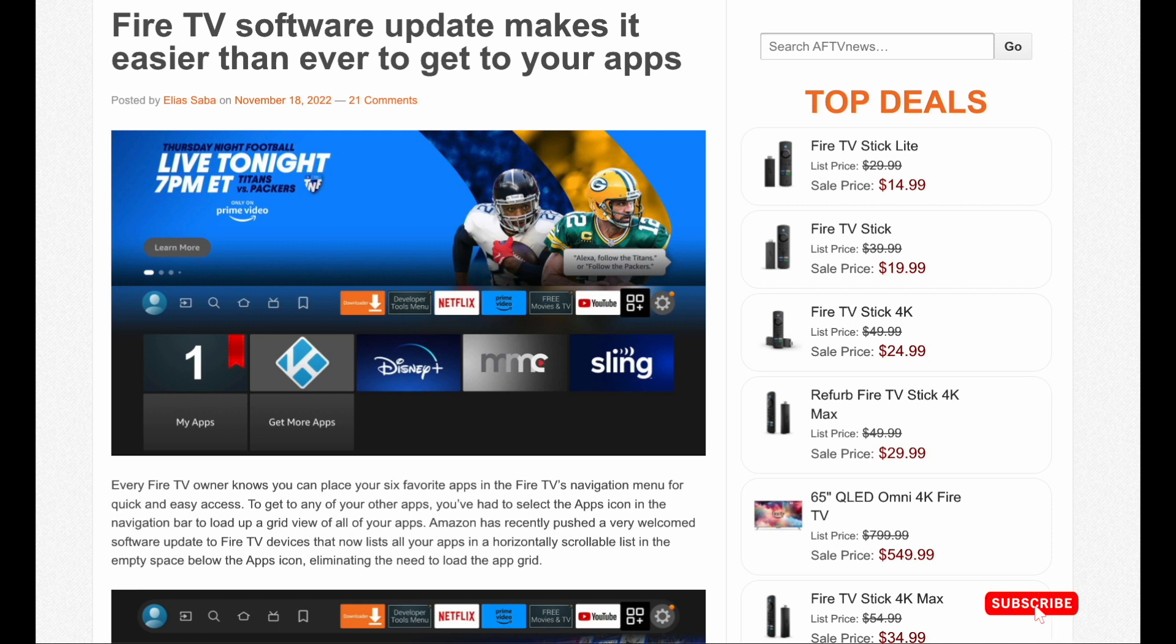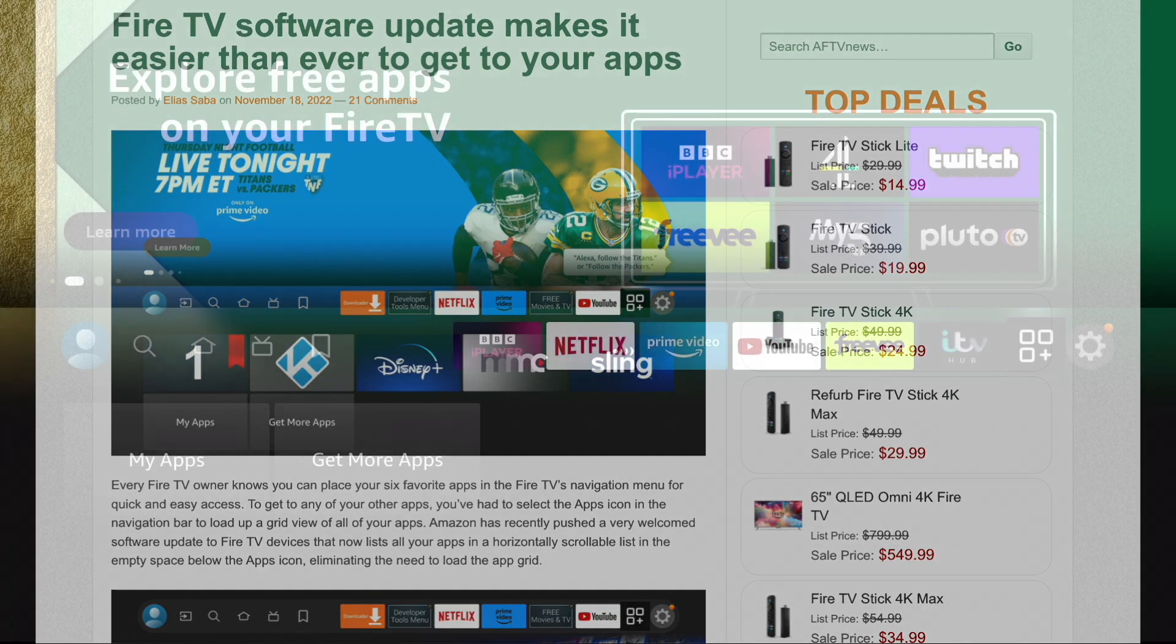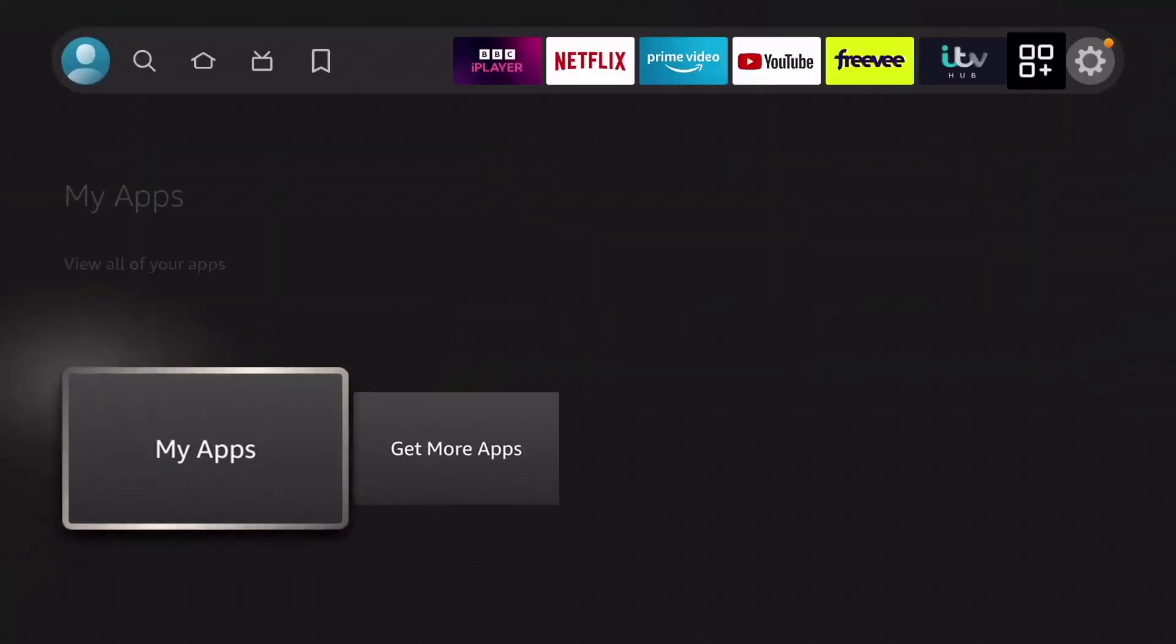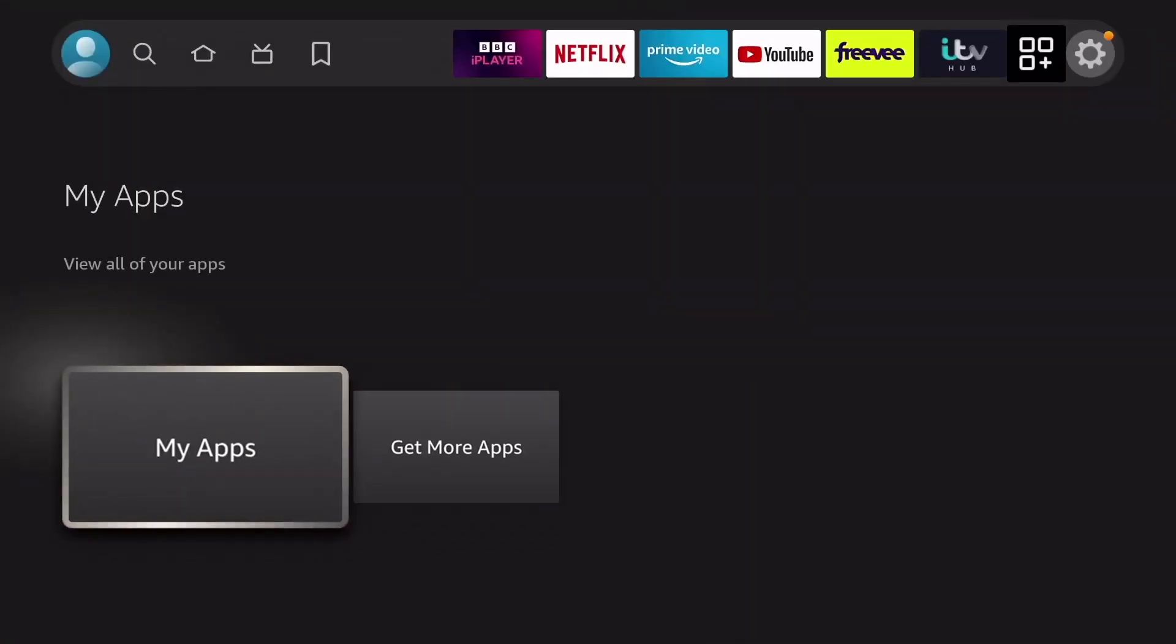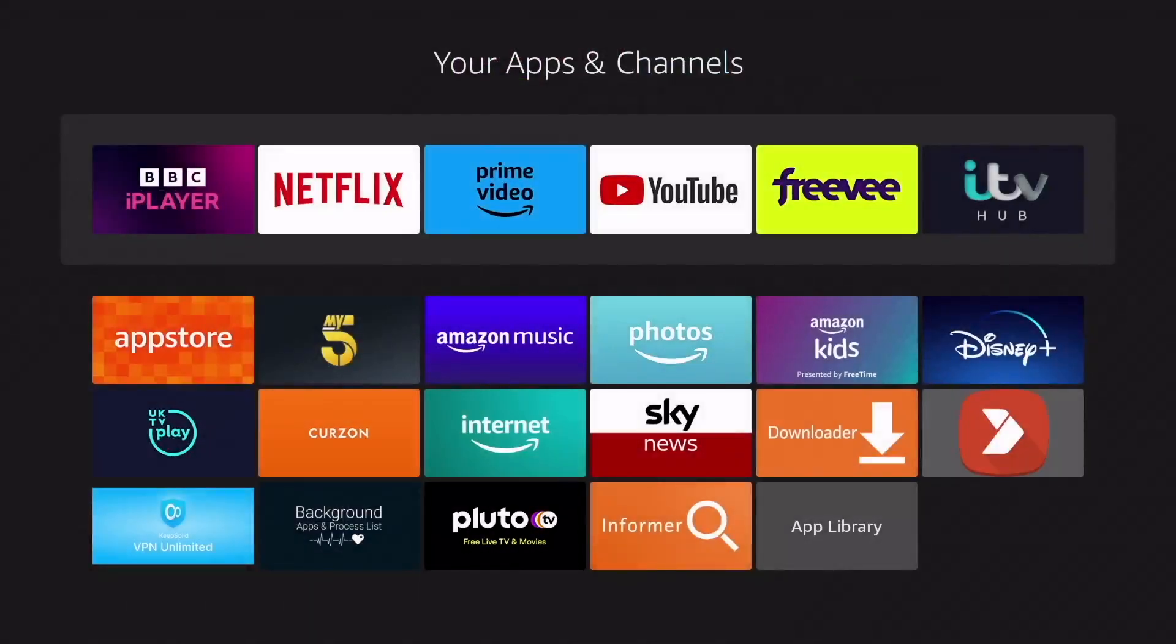Now we all know that we can place six of our favorite apps in the Fire TV's navigation menu for quick and easy access. But to get to any of your other apps, you're having to select the apps icon in the navigation bar to load up a grid view of all your apps.